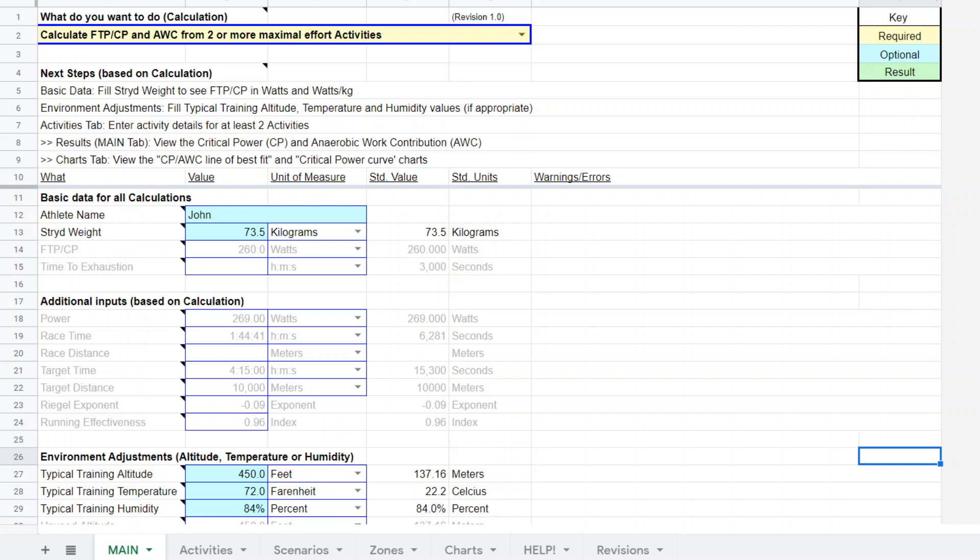I also asked for stride weight. I asked him for some representative running effectiveness values for some tempos and higher intensity running. In this case we were using half marathon power tempo of 15 minutes in duration which should give us a pretty fair estimate of his running effectiveness in a 10k.